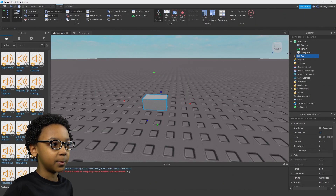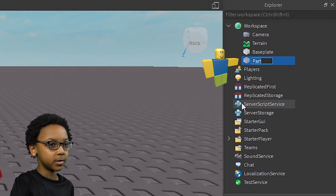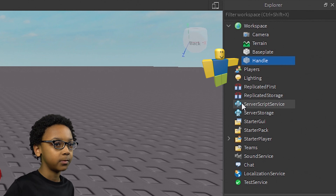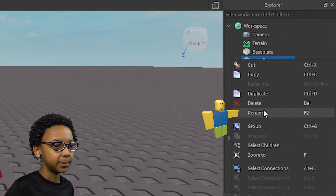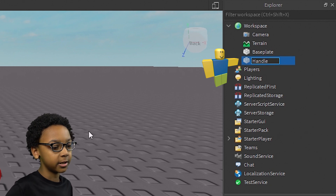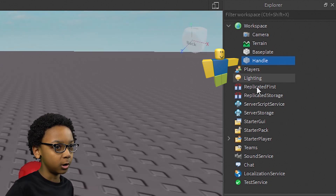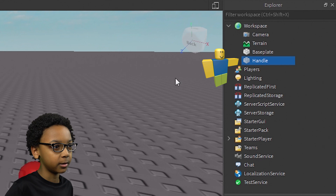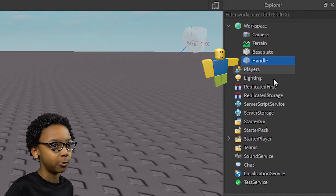So you're going to want to rename the part you just created to Handle. You can right-click it, then click Rename, and rename it to Handle. You need to do this, otherwise the tool won't know what your character is supposed to hold.